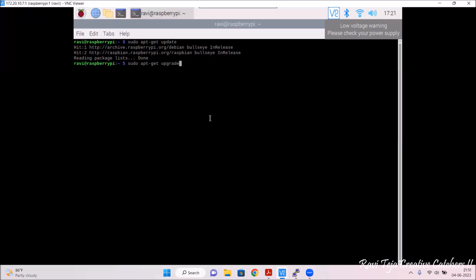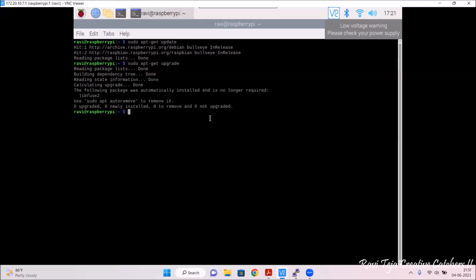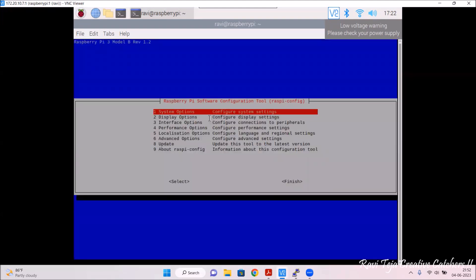These update and upgrade are just two commands to make sure that we have an updated OS. Just press enter and we can see all the packages will be upgraded. After that, what we need to do is enable the camera option. For that, type: sudo raspi-config — that means Raspberry Pi configuration — and press enter.